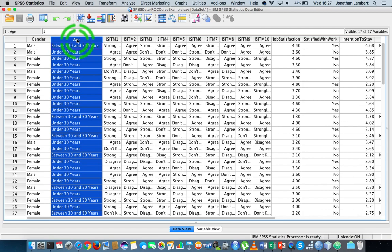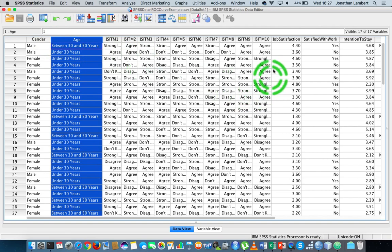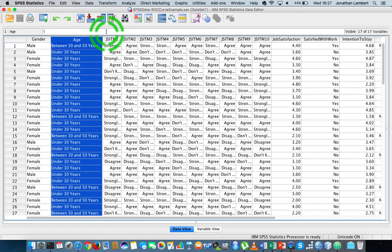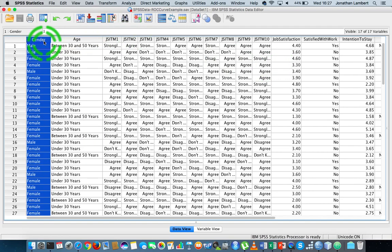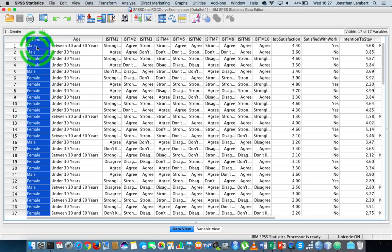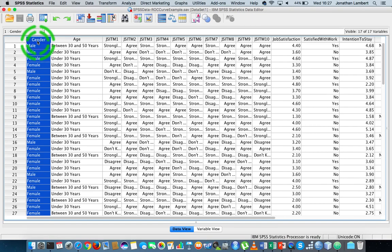Alternatively, the independent variables must be dichotomous, which means they have two levels associated with them. For example, the gender variable here is dichotomous — there are only two possibilities. You're either male or you're female. So that variable matches the conditions: it is dichotomous.